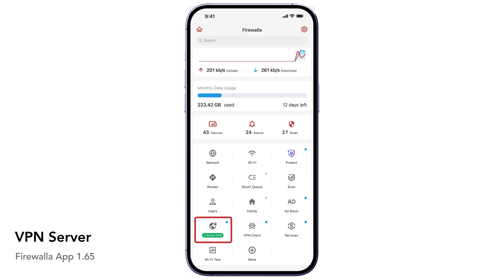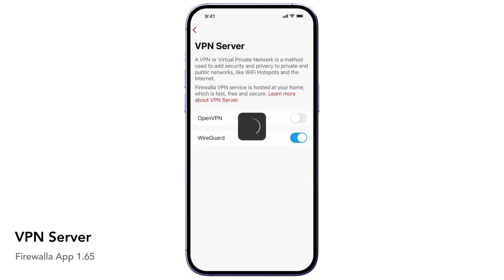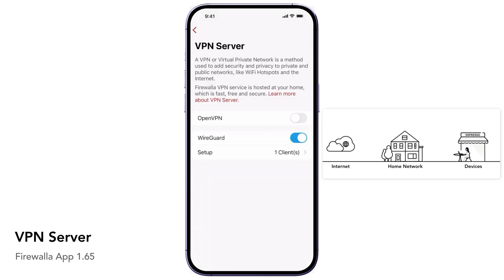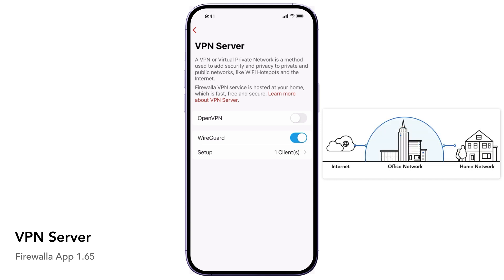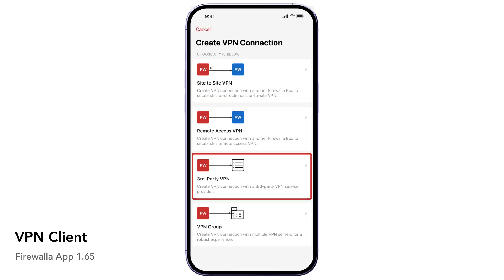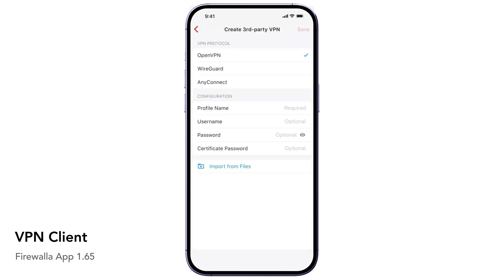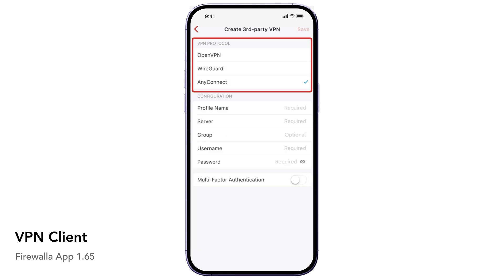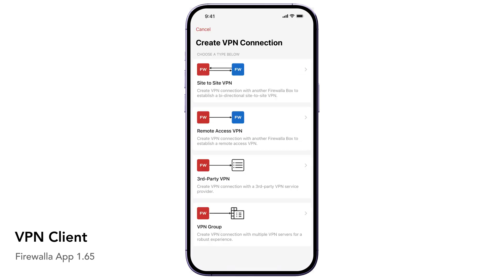The VPN server provides you with a secure way to connect back home from public Wi-Fi networks. You can surf the internet and access all of your home devices under the protection of Firewalla. This server also allows remote workers to access company resources securely. The VPN client allows you to connect remotely to a third-party VPN service from home via multiple protocols. You have the flexibility to send all or partial network traffic through VPN. This feature also enables you to connect multiple Firewalla boxes together via the site-to-site VPN service or add multiple VPNs to a group for failover.